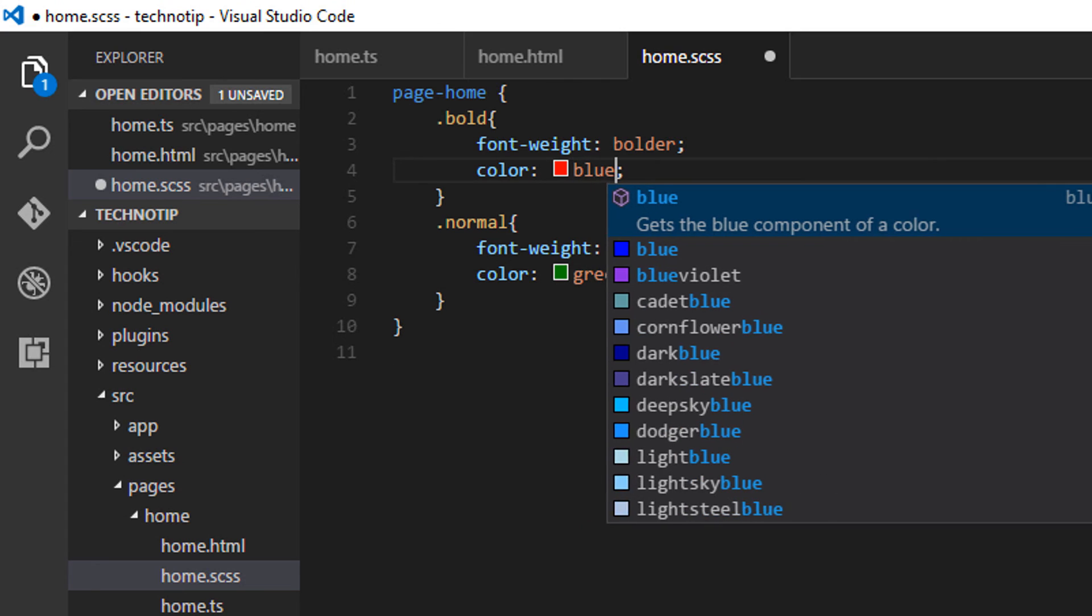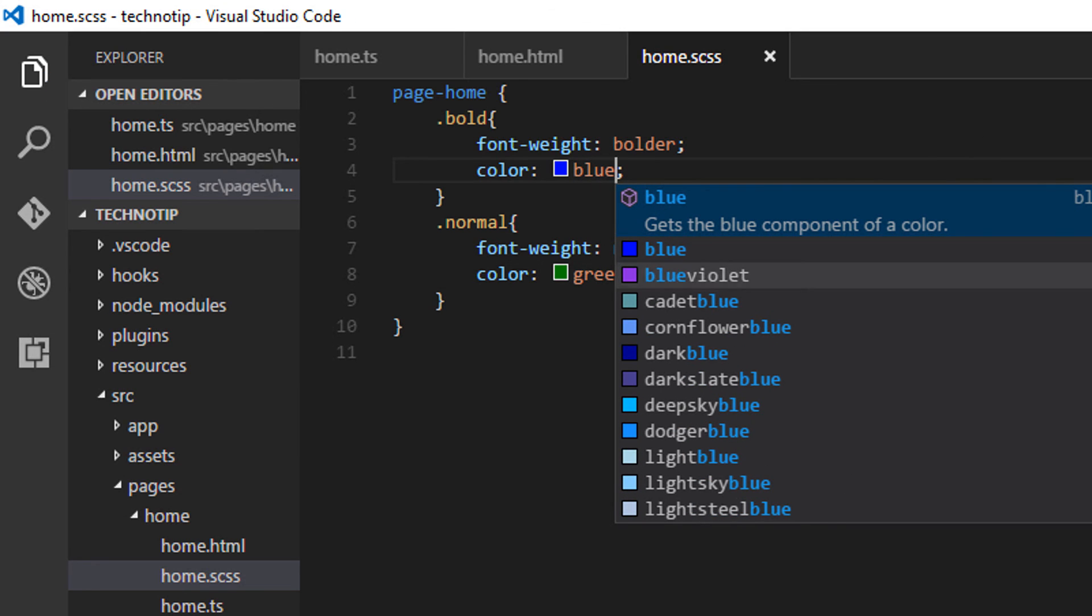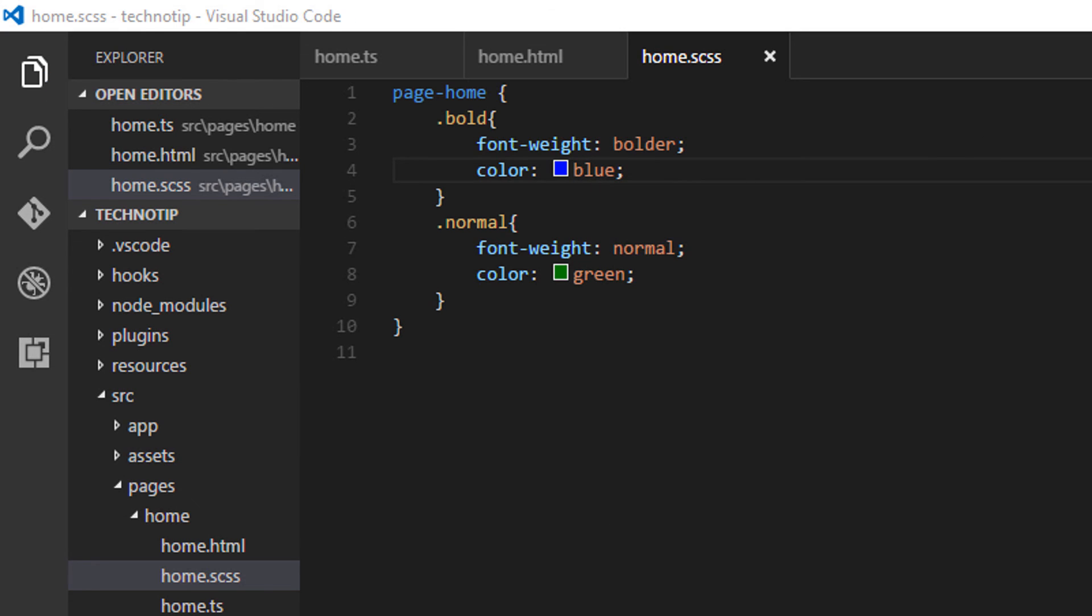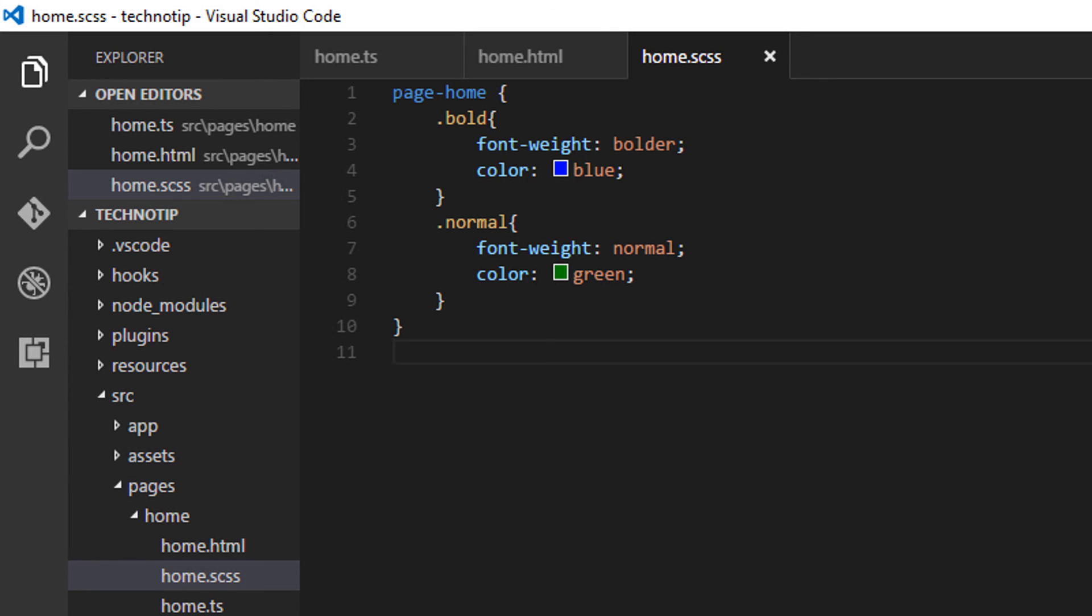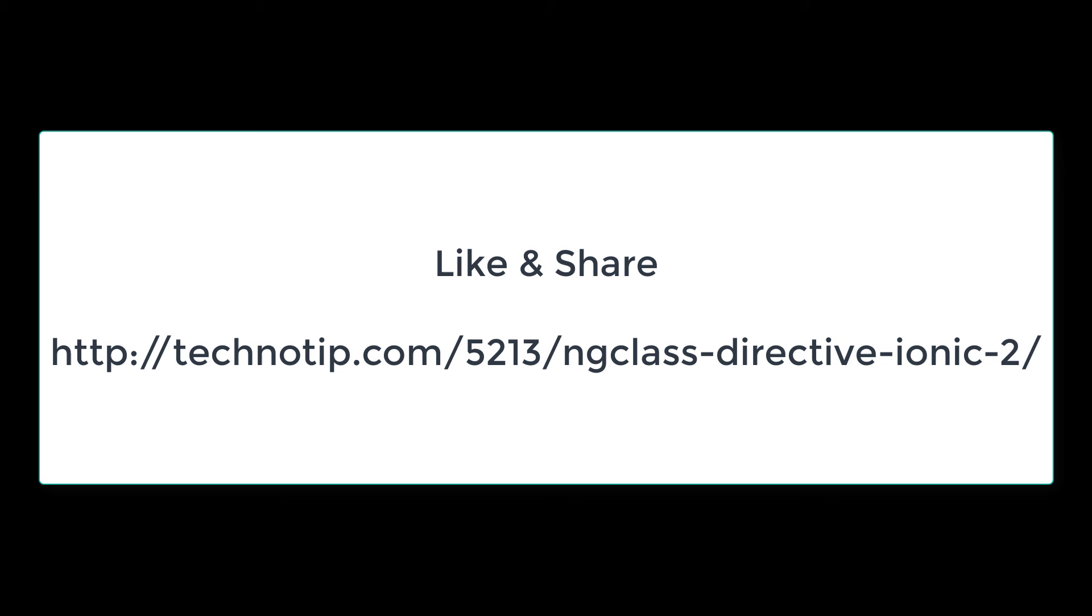So this is how you can make use of the ng-class Angular directive inside your Ionic 2 applications. Hope this helps.